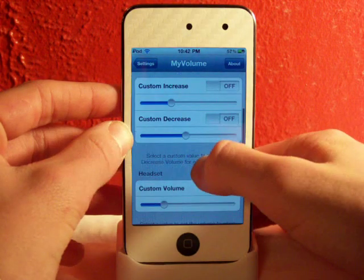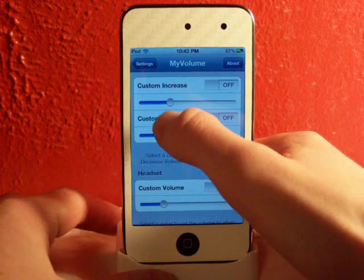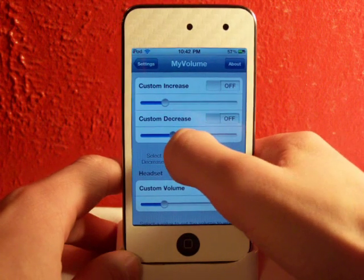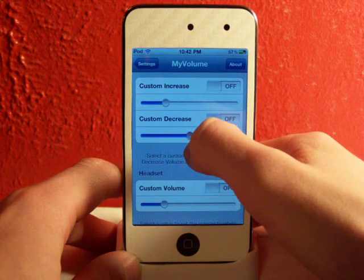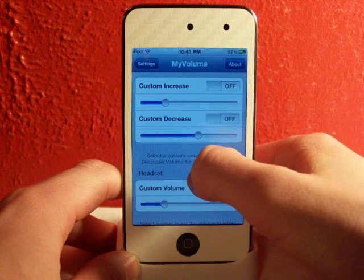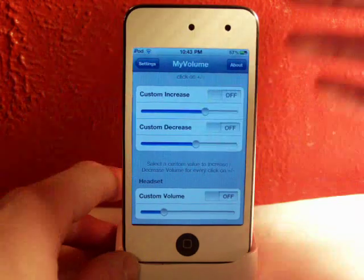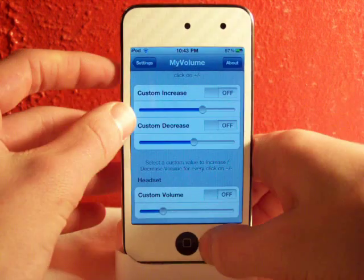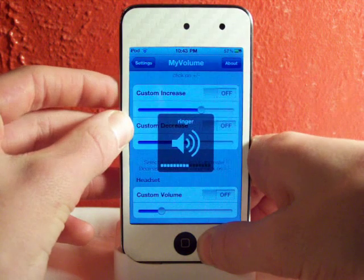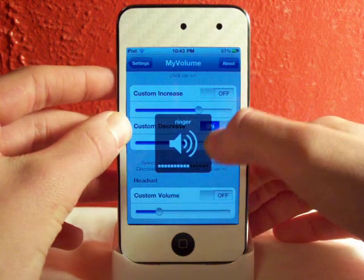These are the main features I like of this tweak. You can have custom increase and custom decrease. So you can set how much it decreases each time and how much it increases, so when you turn it up or down it will always go by that same amount.